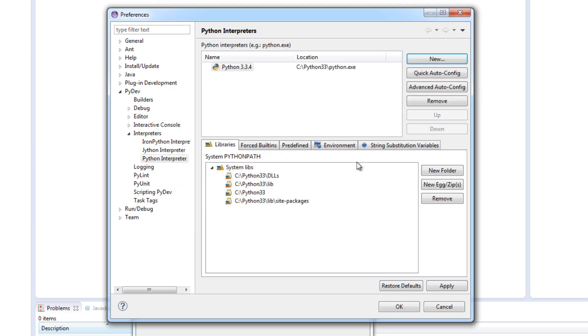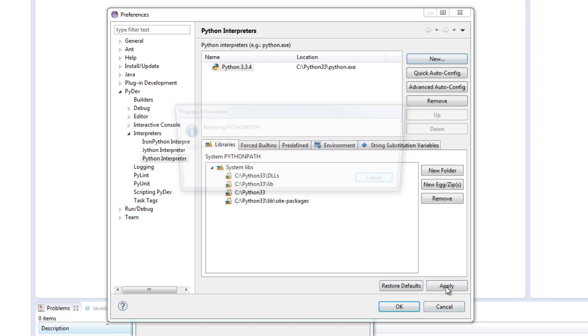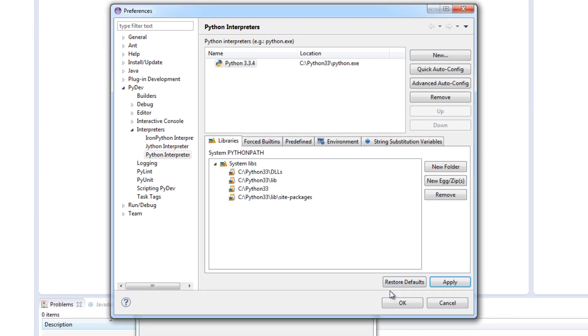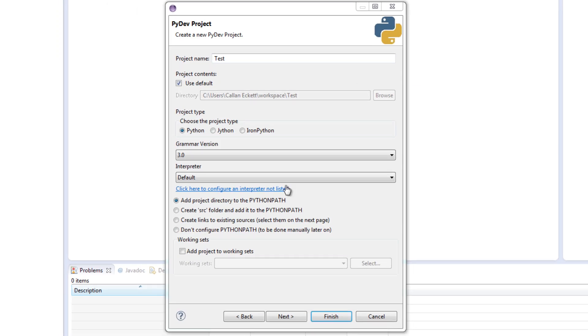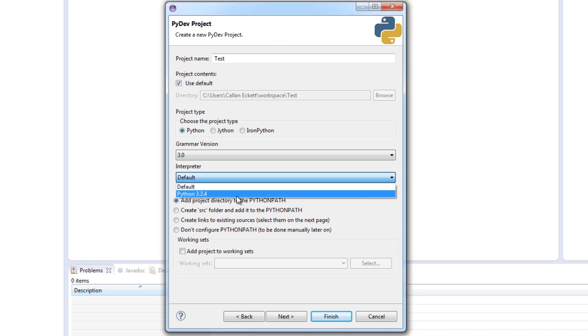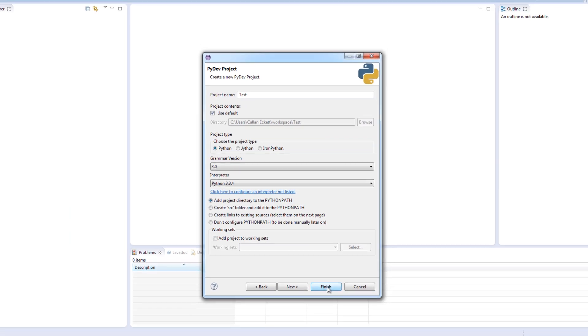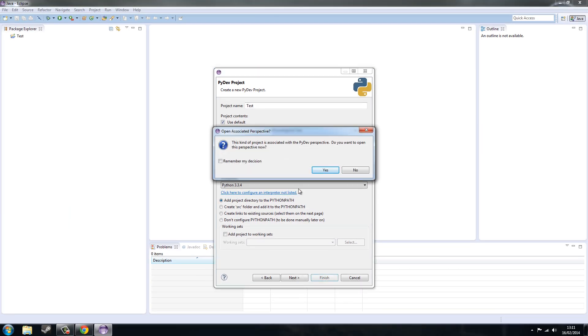Click ok again. And you see we have got an interpreter up here. I am going to hit apply. And ok. And I want to select the interpreter in the PyDev project screen. Now you can add a source folder to your projects. Which I don't really like to do. But you can if you want to. I am just going to leave it as default. Add project directory to Python path. And you want to click finish.